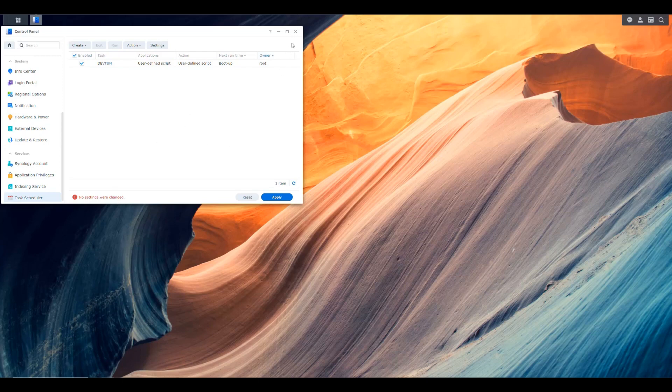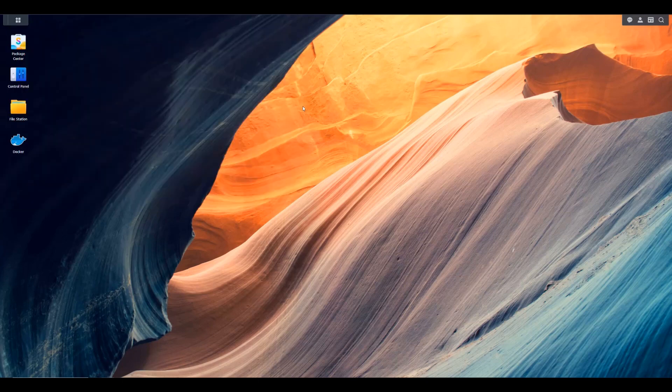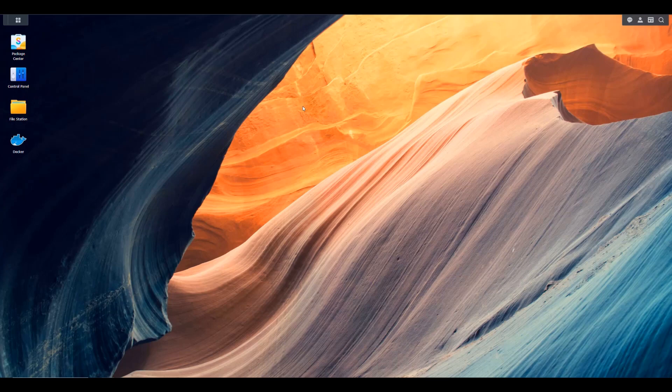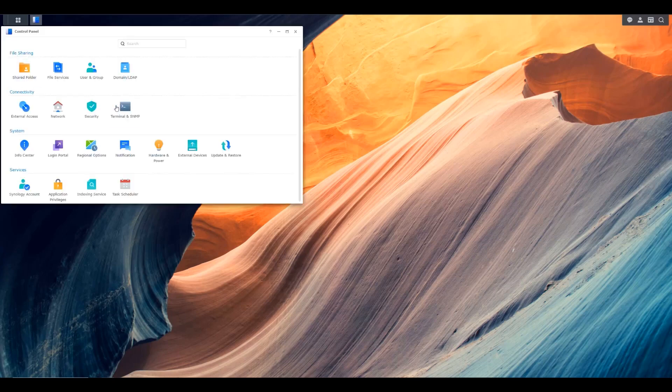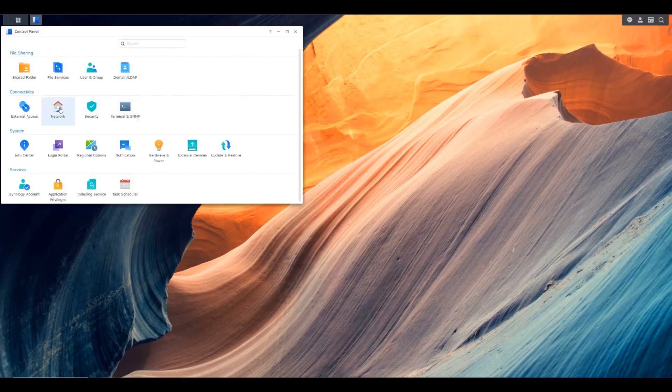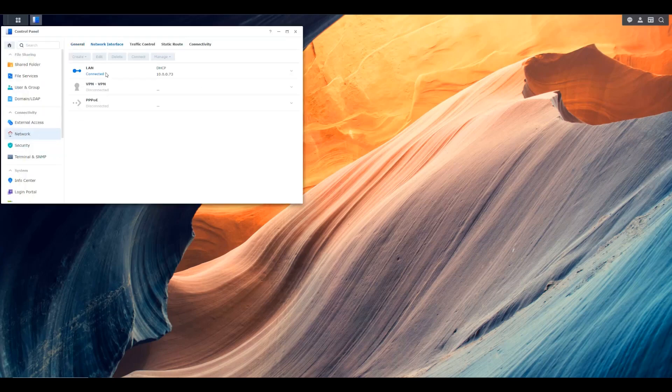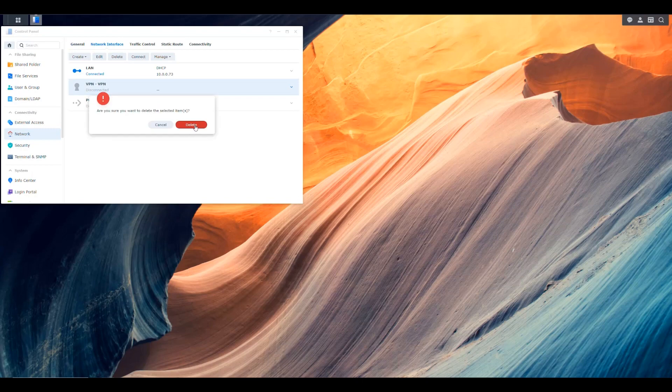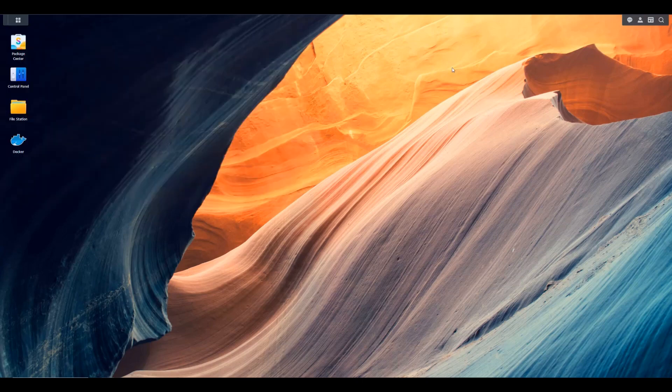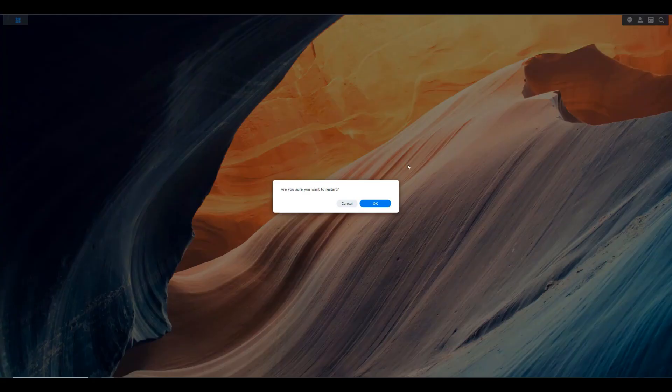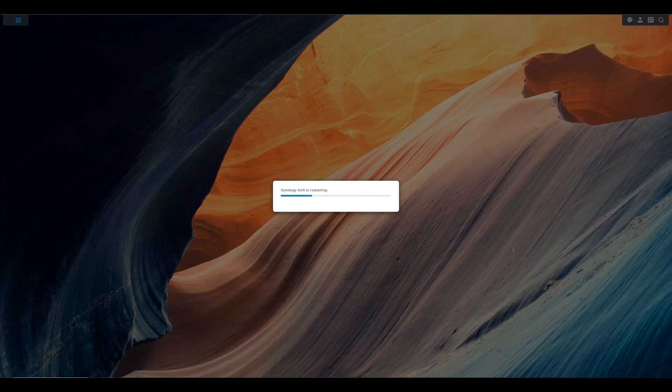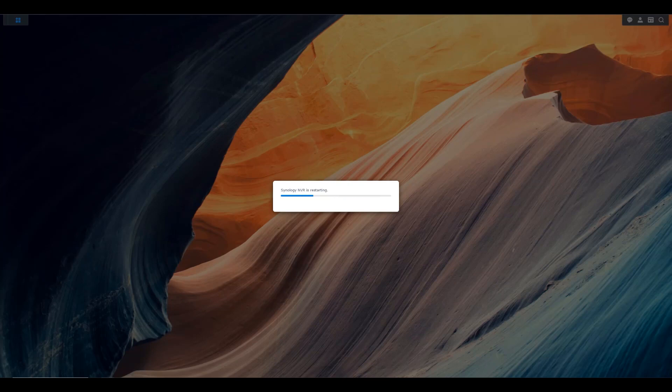Whenever we restart the NAS, it should automatically create that interface. We no longer need that interface that we created here, so we can go here and actually delete the VPN tunnel that we created here. And then we can restart our NAS to test that it's working. It's going to take a little bit of time for it to shut down, restart and bring Docker back up.